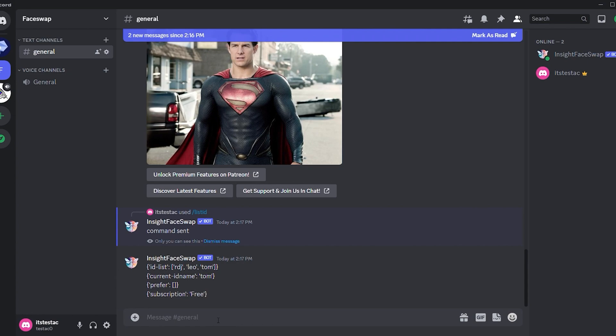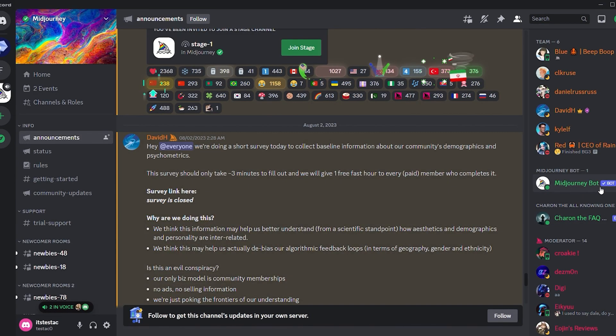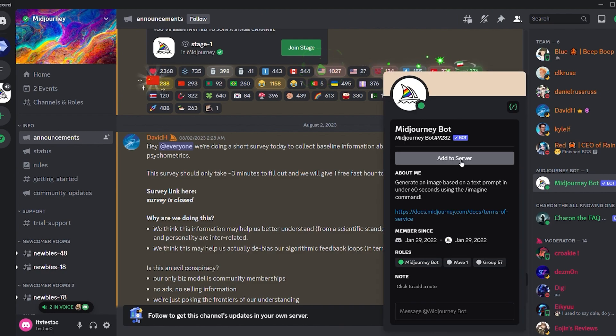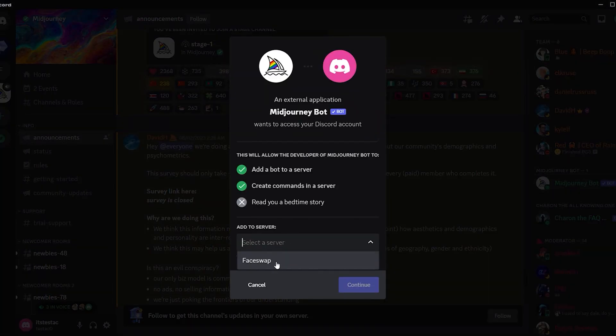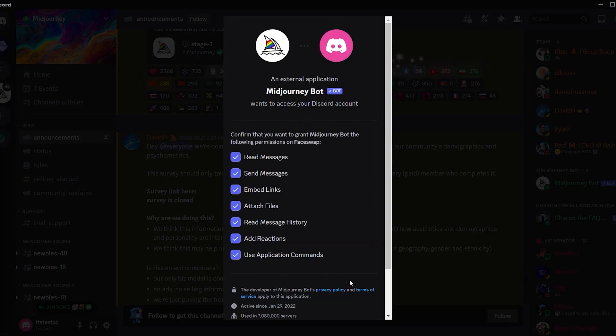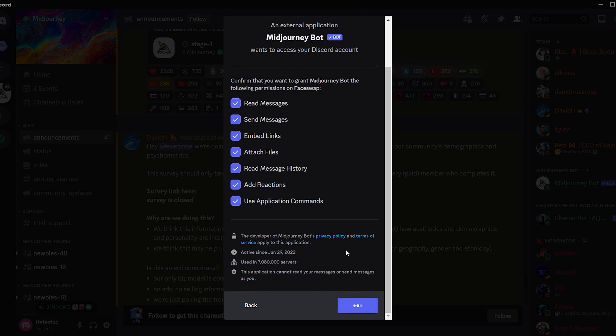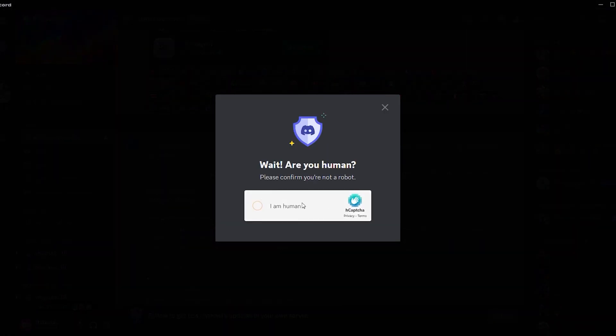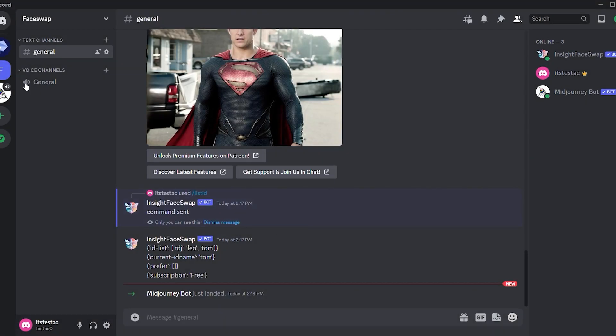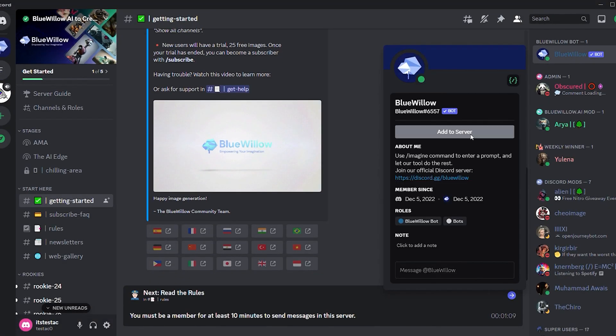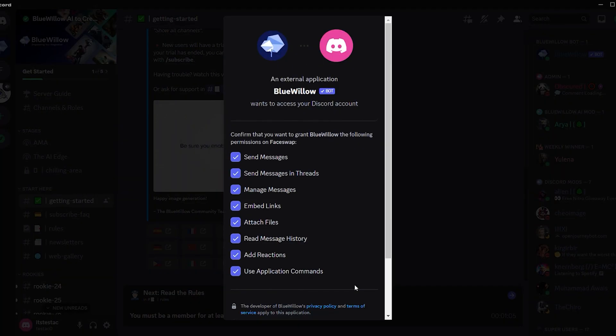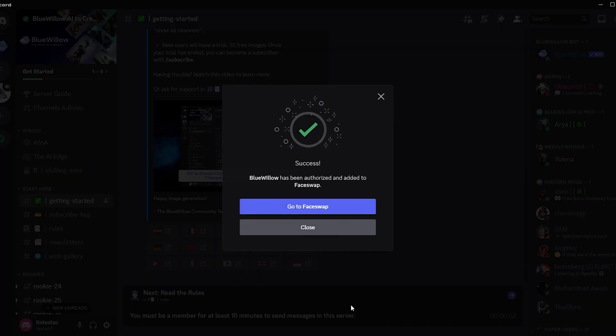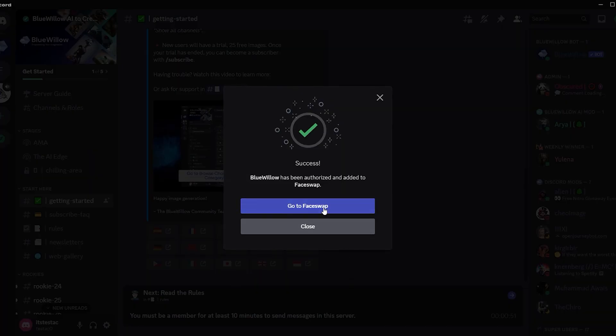Head to your Midjourney server and locate the Midjourney bot. Click on the member icon, select the bot, and click Add to Server. Choose the face swap server. You'll need to grant permissions to the Midjourney bot in the same manner. We'll also add the Blue Willow bot. Repeat the same process for Blue Willow and then go back to the server.